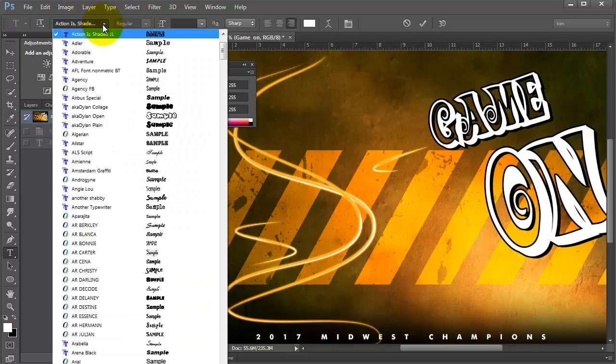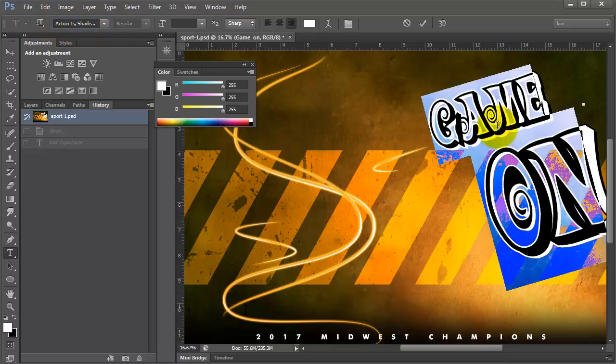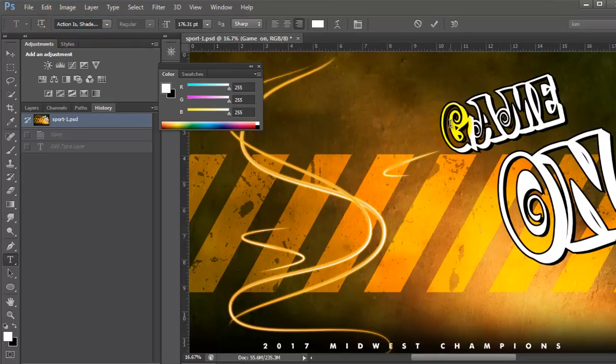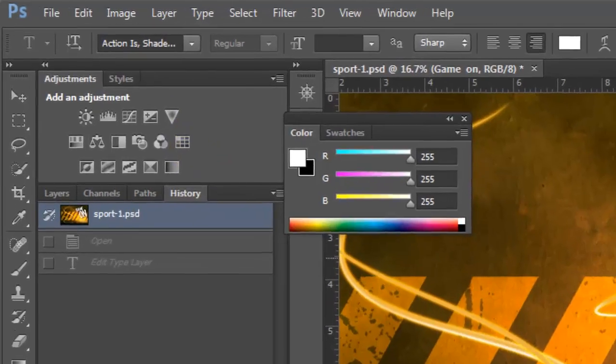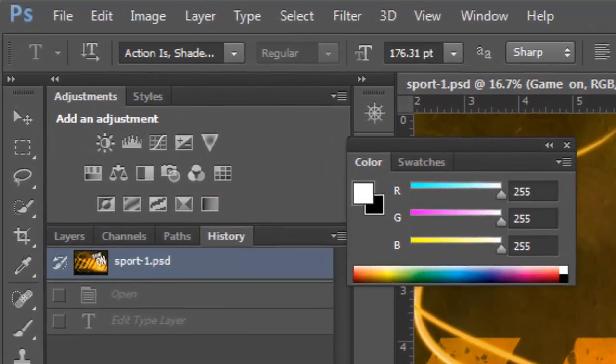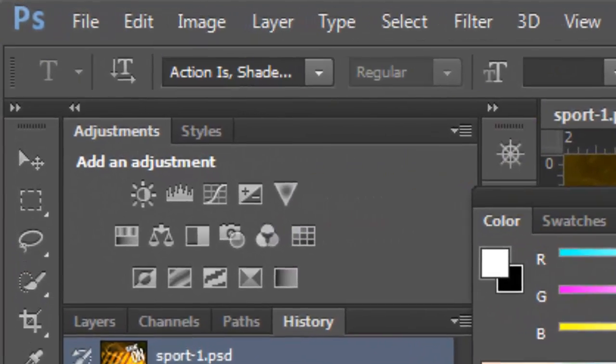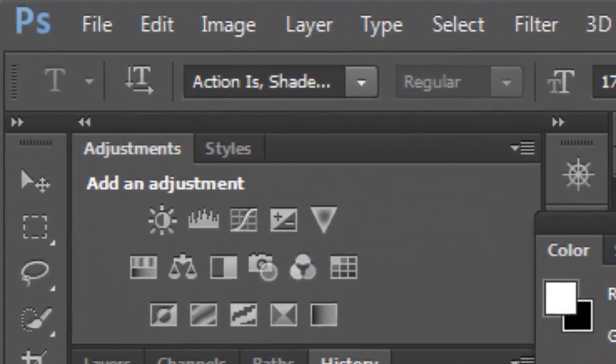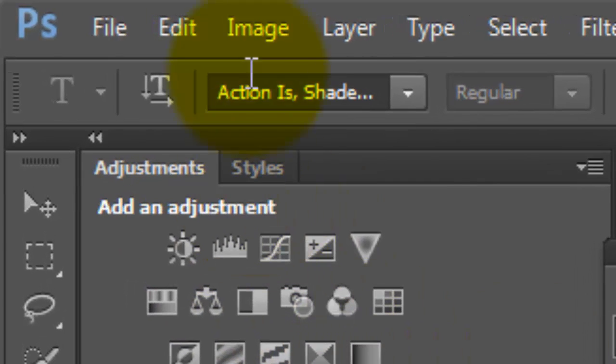come over here and just type in the first letter of the font that you want to try. And I did not know this for a long time and when I found it out I was like, oh my God, I got to share that.